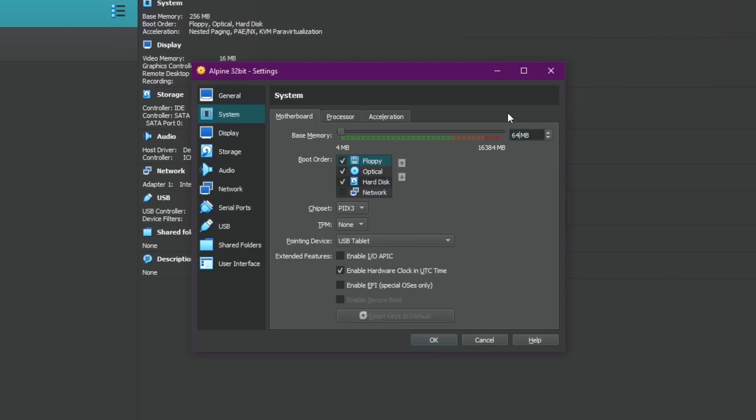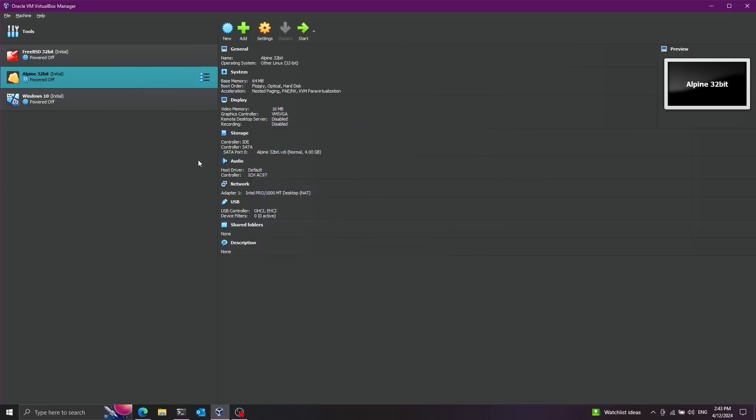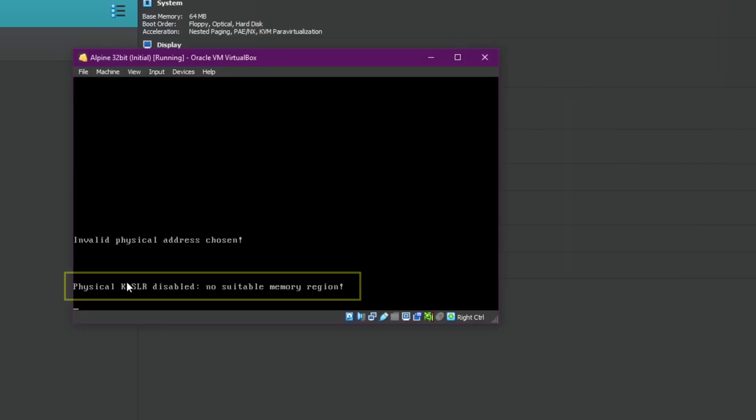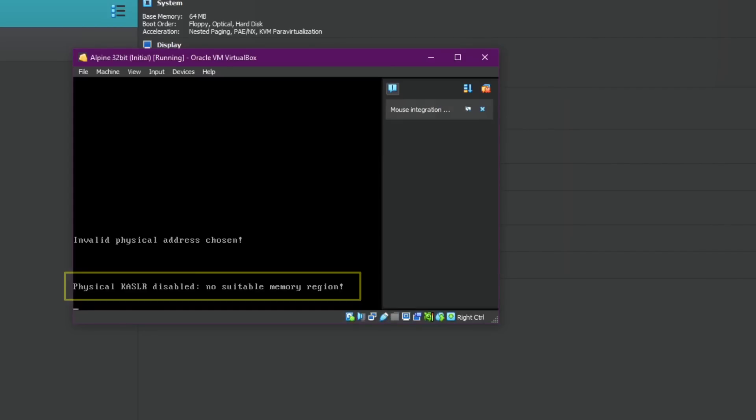I'm just going to show you this for a sec. I'm going to set the base memory here to 64 megabytes and if I press start over here you can see how it disabled KASLR. I'm going to show you in a sec what is KASLR but other than that it boots up regularly.